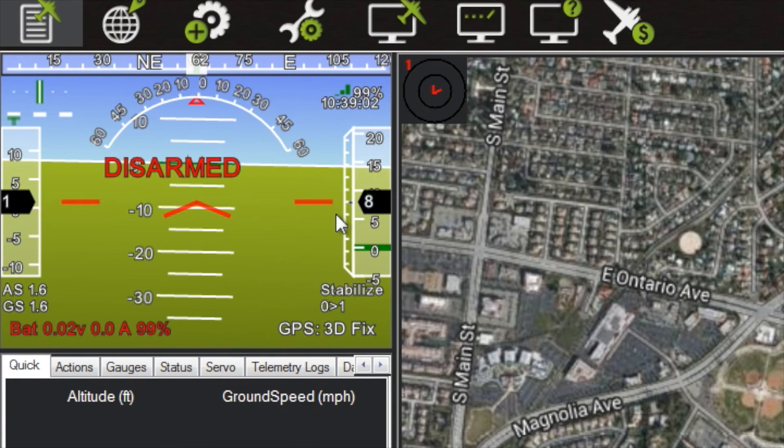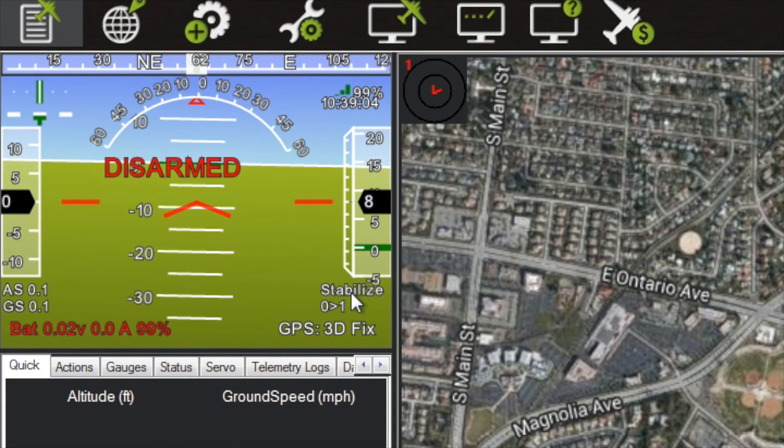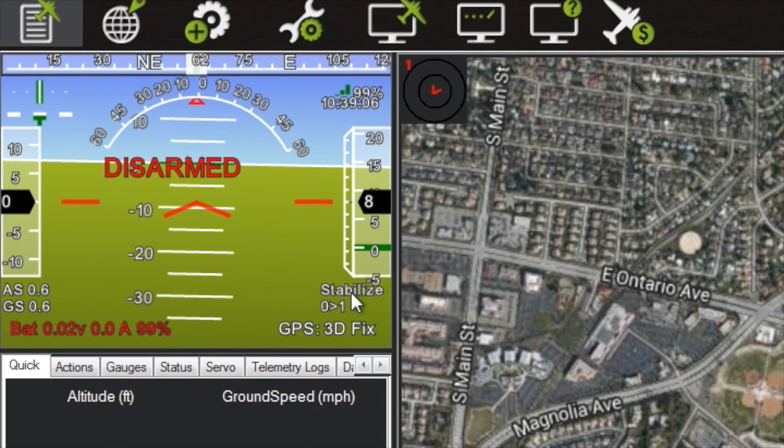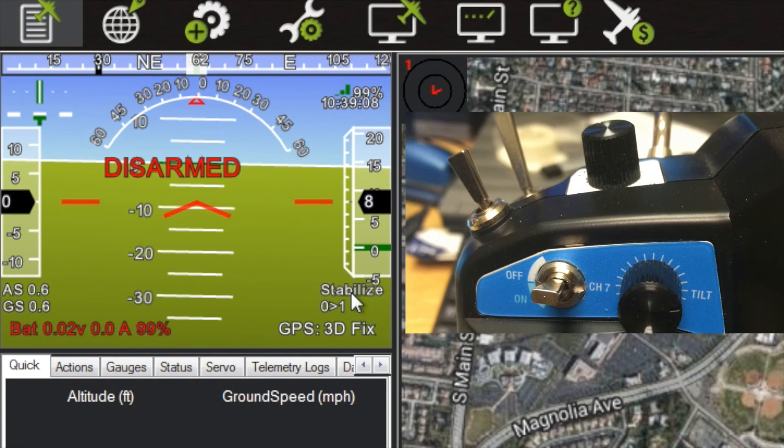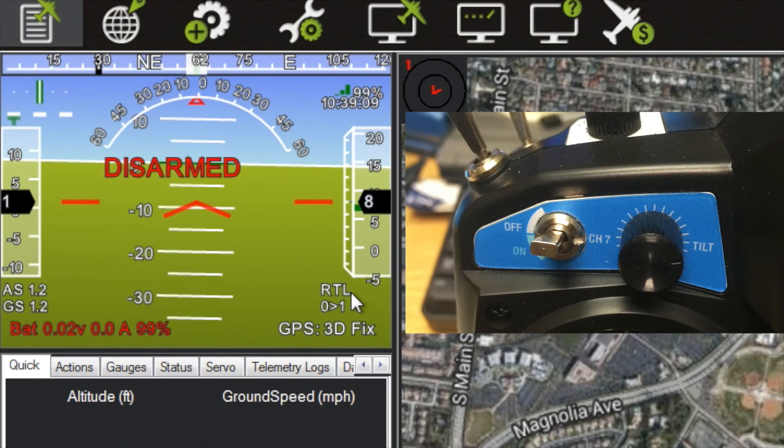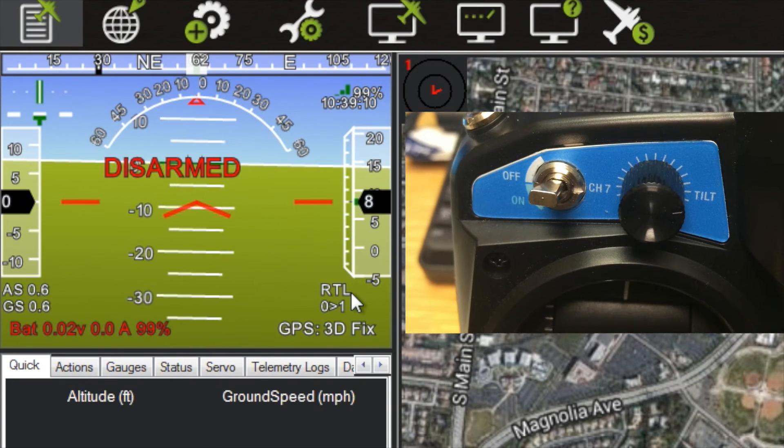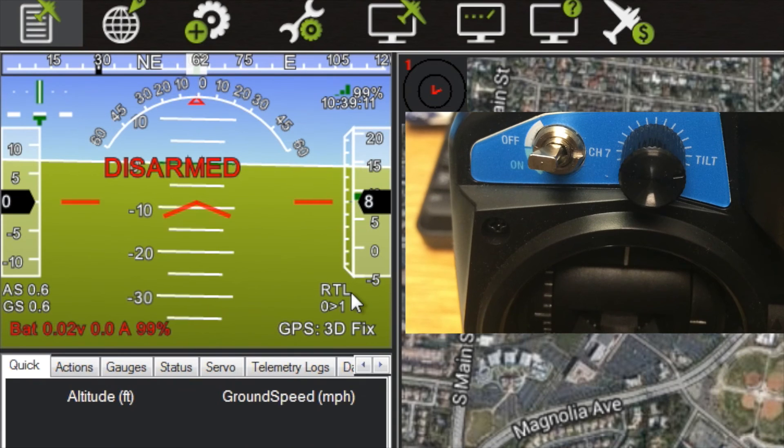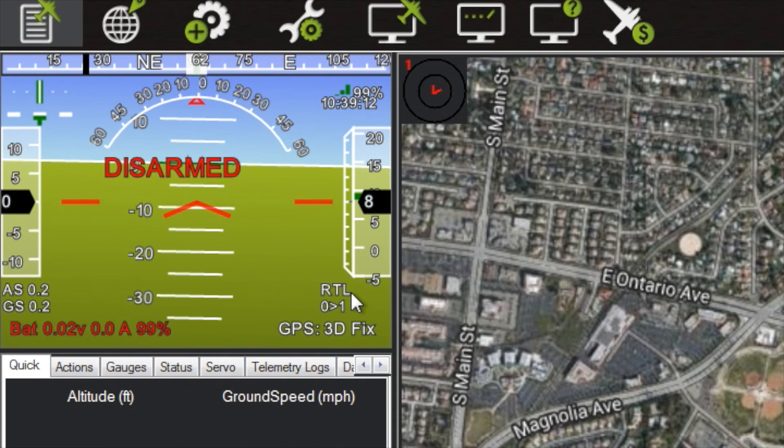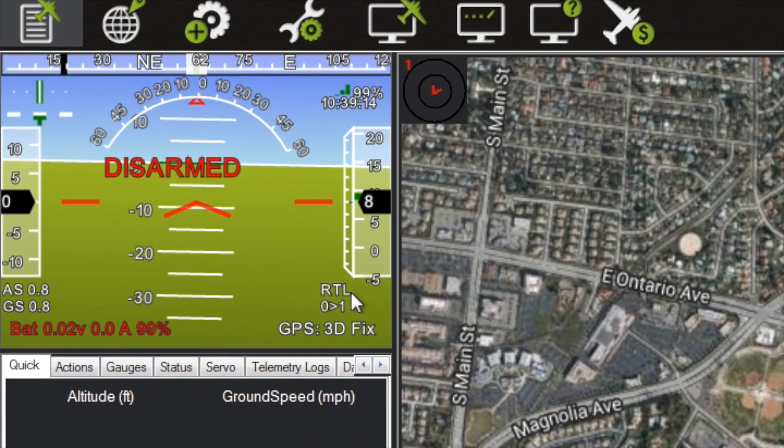you can see right here it's in Stabilize now. Now I'm going to flip that channel 7 switch to the down position and watch it change - oh, now I got RTL on my left switch. Now I'm going to put